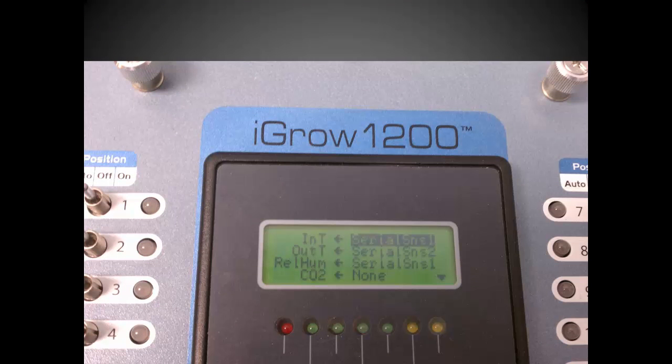Now you see what we call the sensor mapping screen. Here's where you can map or tell the controller where you have landed the actual wires on the terminal block. Earlier in slide 3,